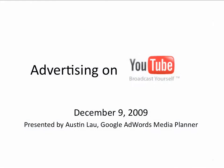Hi everyone, how's it going? Thanks for joining us today. My name is Austin Lau and I'm an agency media planner here at Google. I'm here today to chat about advertising on YouTube.